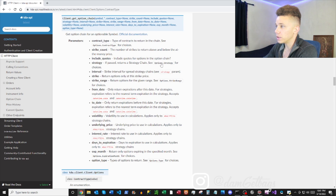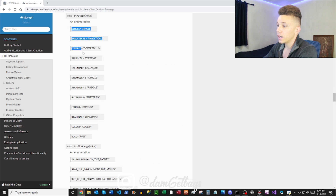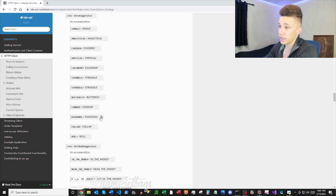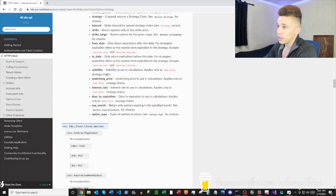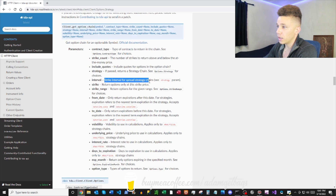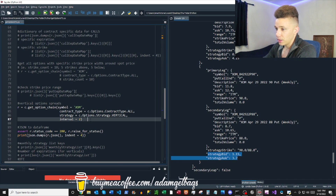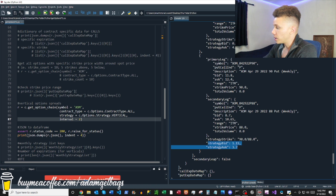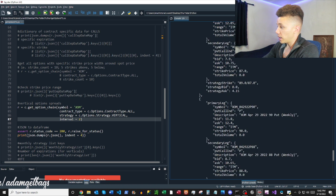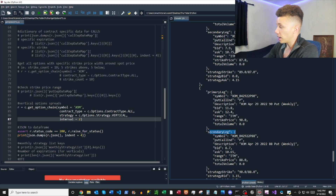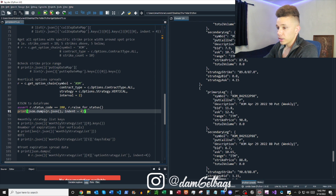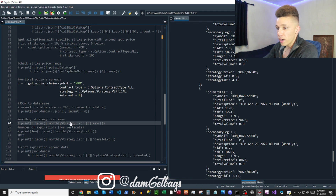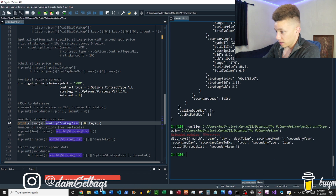Looking at the data, it says strategy and it's a vertical spread. If you go to the docs you can click into option strategy and see a ton of different option strategies listed. The interval is the width of the strikes when you're looking at spreads. You have your primary leg and your secondary leg — so it has each of the legs used in the strategy.